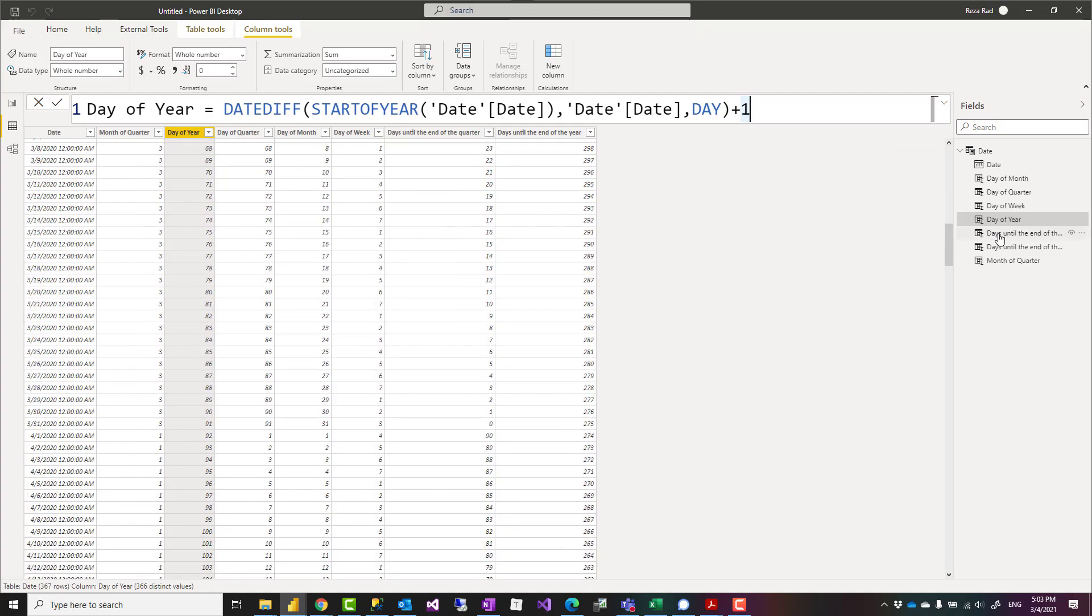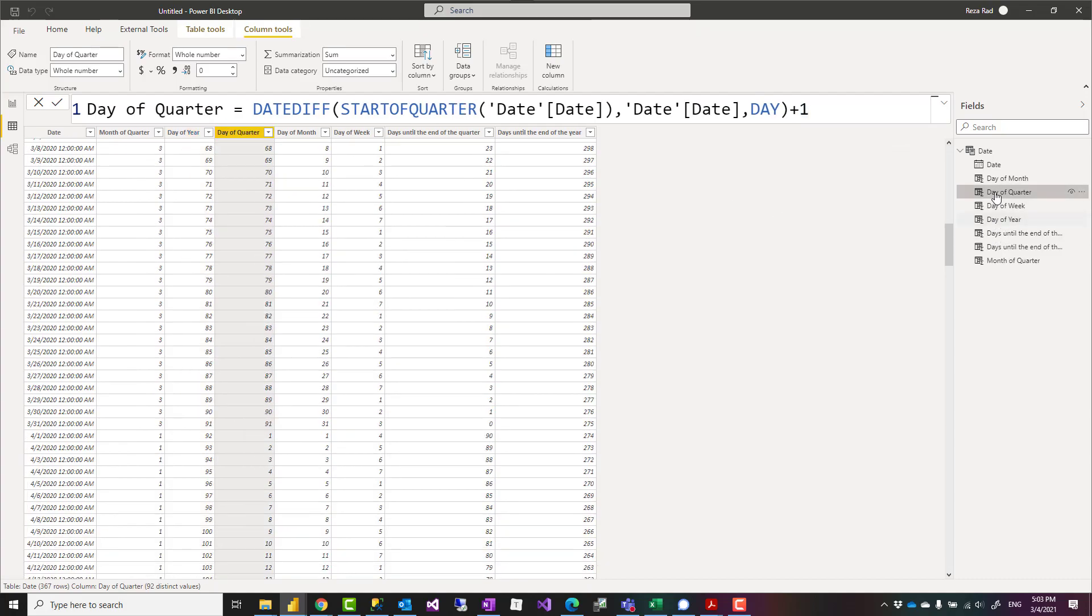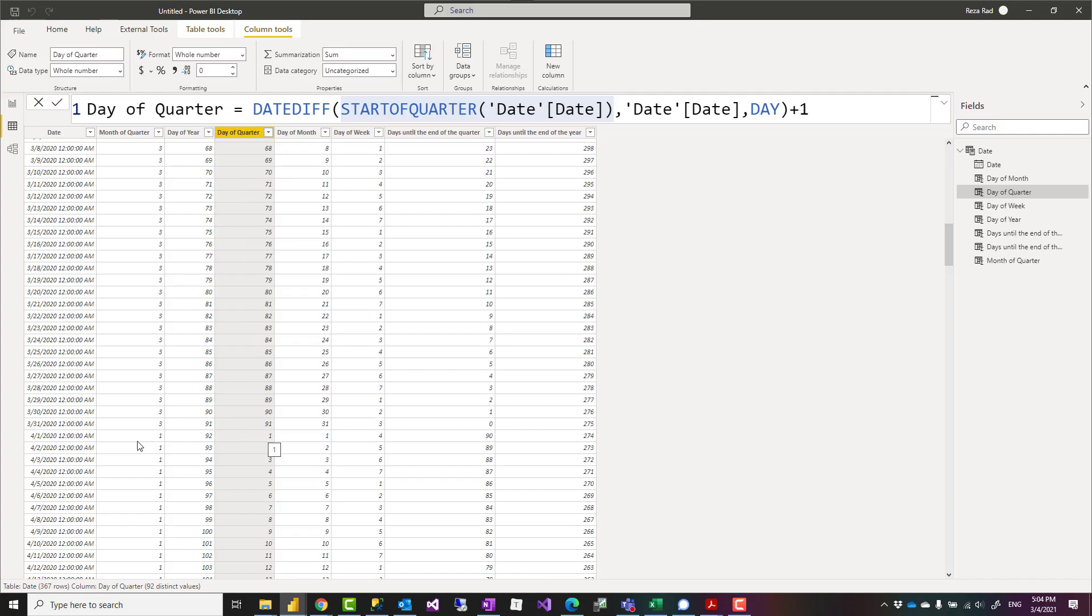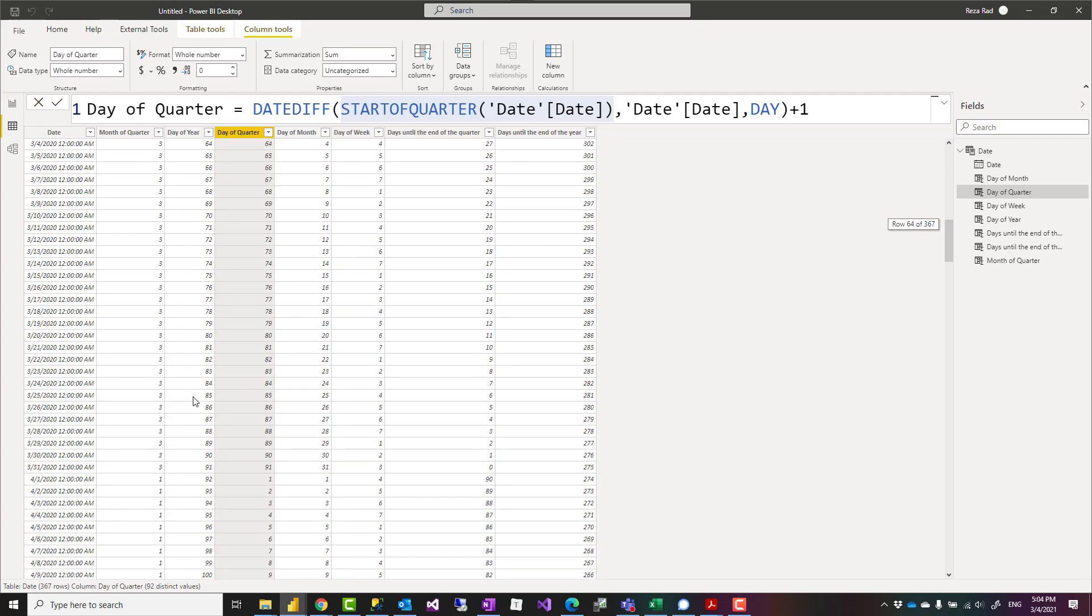We can have the same calculation for quarter. This time, day of quarter would be DATEDIFF between that given date and start of the quarter, plus one again. As you can see, day of quarter starts at the beginning of the next quarter, but day of year continues.